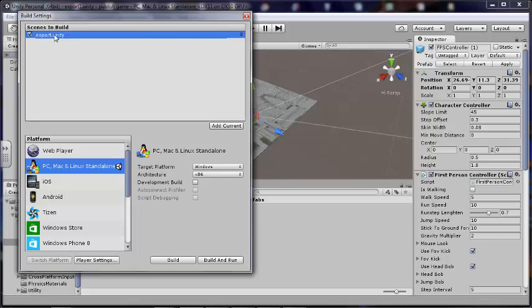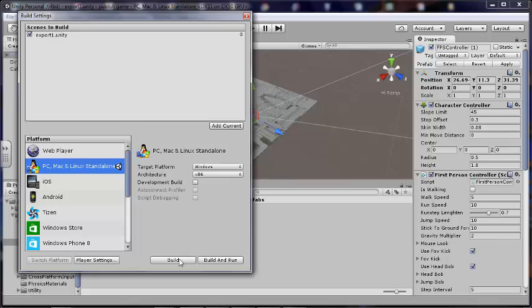Let's go ahead and delete that. We want to add the current scene, make sure you get your scene in there. I'm going to Windows. Okay, good.